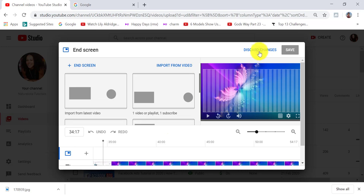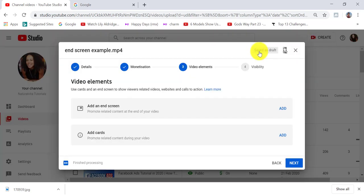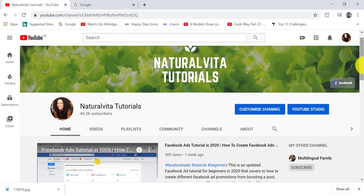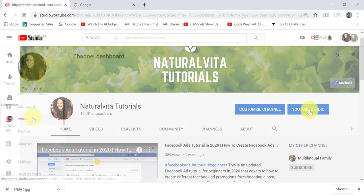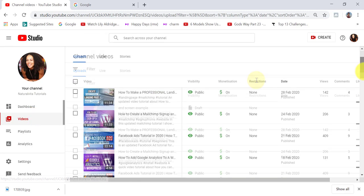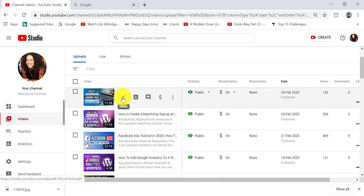I'm just going to discard changes and X out. The second way that you can access your end screen is by going to YouTube Studio when you are at your homepage. Then click on videos on the navigation bar. Choose a video that you want to edit the end screen for, or for which you want to add an end screen.